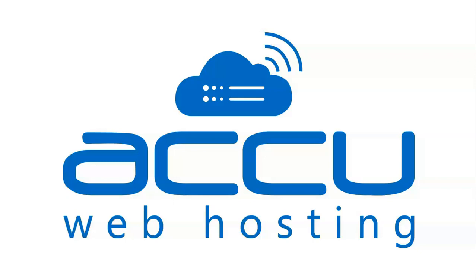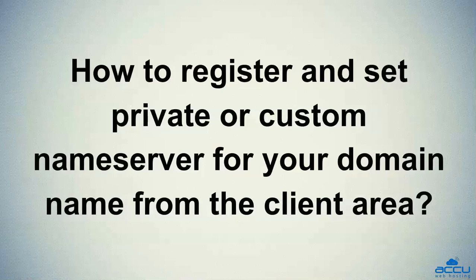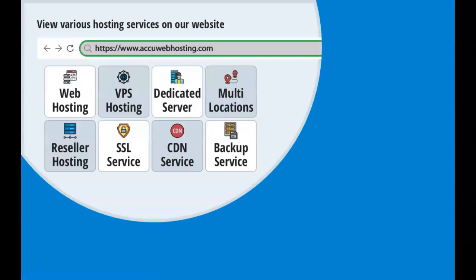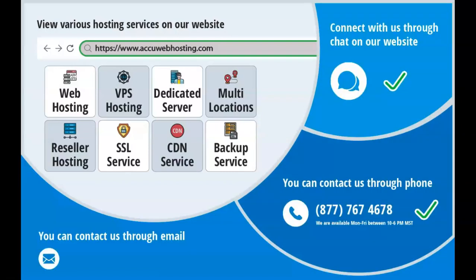Welcome to AccuWeb Hosting video tutorial. Today we will guide you on how to register and set private or custom nameservers for your domain name from the client area. Take a look at accuwebhosting.com to review various hosting services offered by us. You can contact us through chat, phone, or send us an email at sales@accuwebhosting.com.